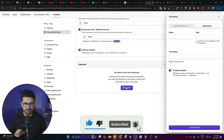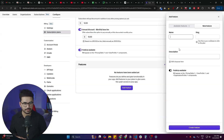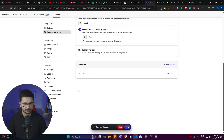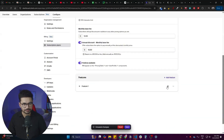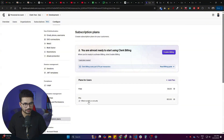You can also add features to your plan — useful for listing what's available behind a paywall, such as AI features or other premium capabilities. Simply add a new feature, give it a name, a description, and click 'Create Feature'. Once all features are added, click 'Save'. Your plan is now created, and you can see both the free plan and the pro plan listed in the dashboard.